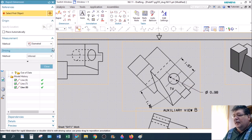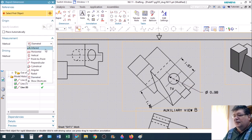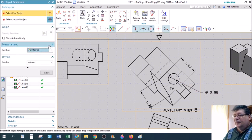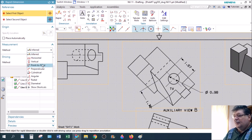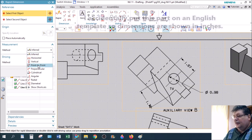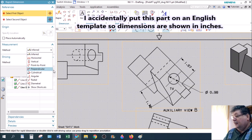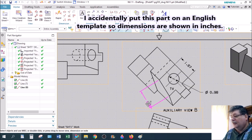But that shows you that you can dimension things on an auxiliary view. Sometimes it's a bit touchy. You may have to, instead of inferred, you may actually have to give it, like, a point-to-point or a perpendicular. If it doesn't work with just inferred, try something else. But if you play around with it long enough, you can get it to work.